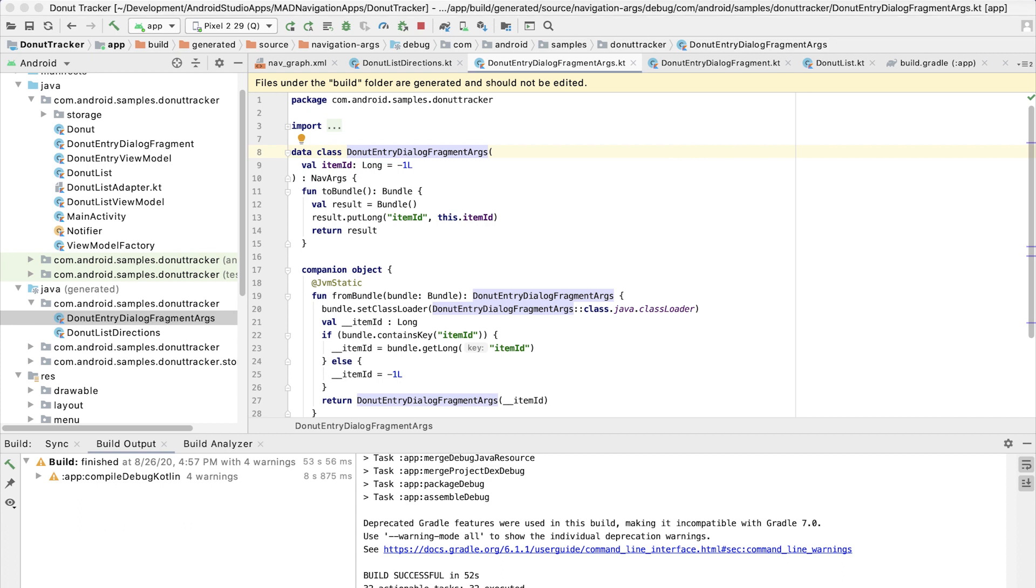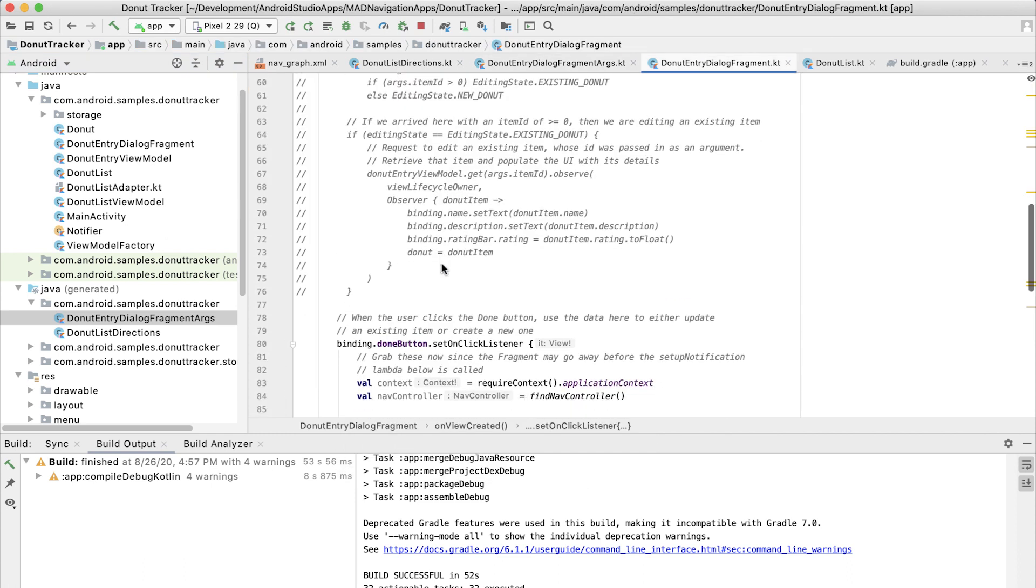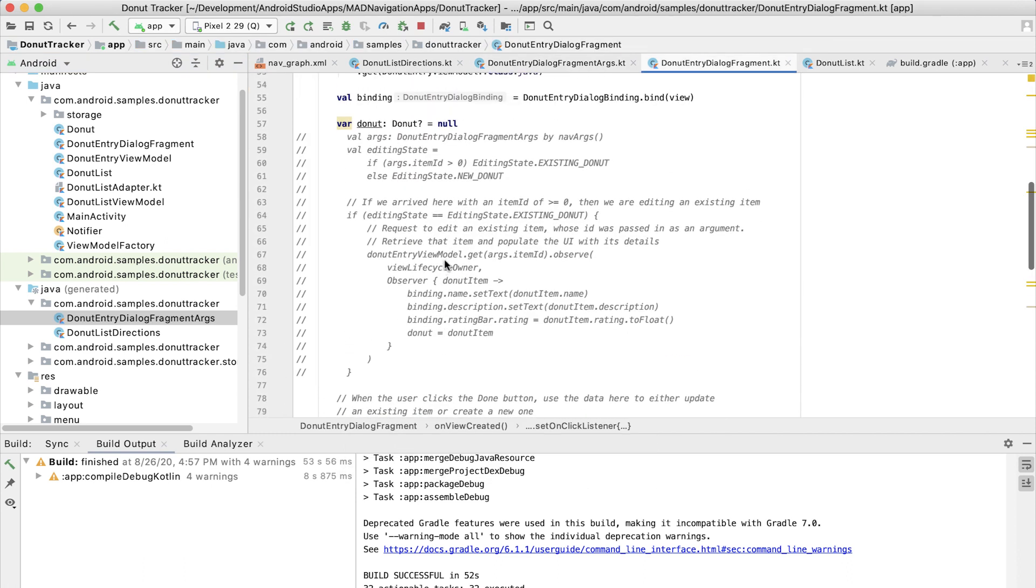First, let's create the code in our dialog fragment to get the item ID argument and to populate the dialog fields accordingly. So let's navigate over to our dialog fragment.